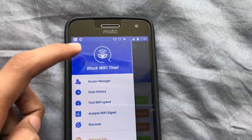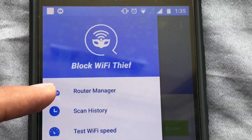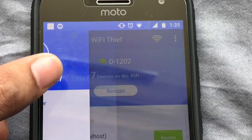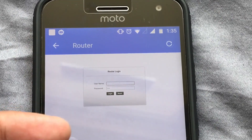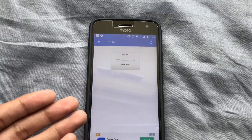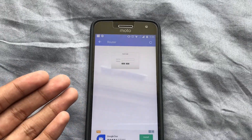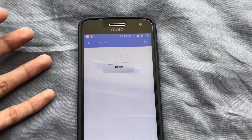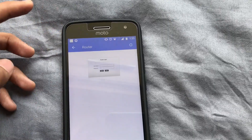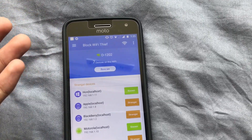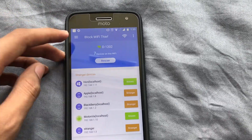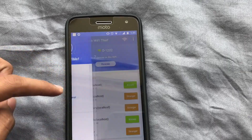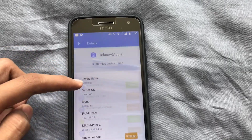There's a section called Router Manager, which again takes you to the login page. From here you can change the password, and all the Wi-Fi leeches that are connected will be removed and will have to enter the new password again.